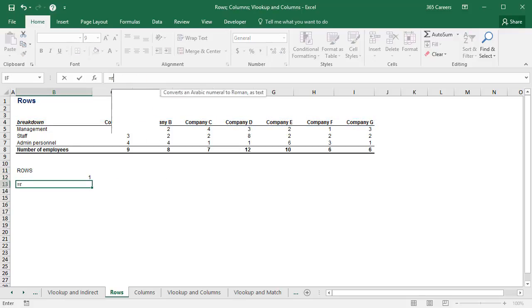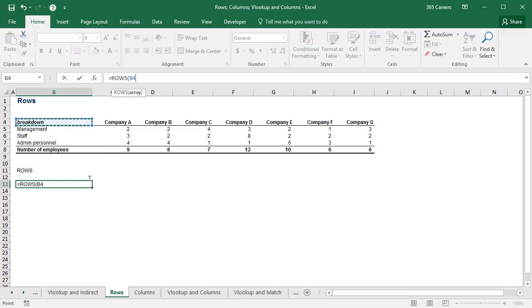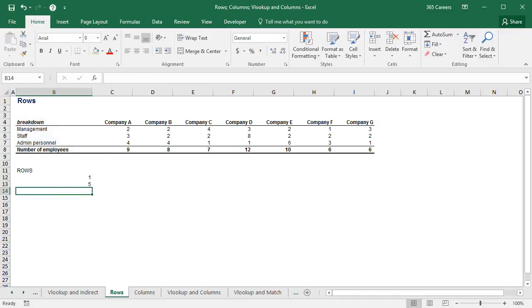If I type B4 to B8 instead, Excel will count the number of rows we have in that range and will obtain 5.